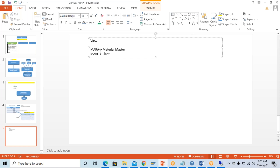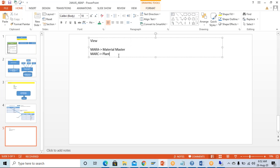Sometimes you will come across a requirement where from the same table you want to see only some fields. For example, MARA is having around 300 fields; you would like to see only four or five fields from this MARA table at a time, not all 300. In that case also the view will help you — that view is known as the projection view.